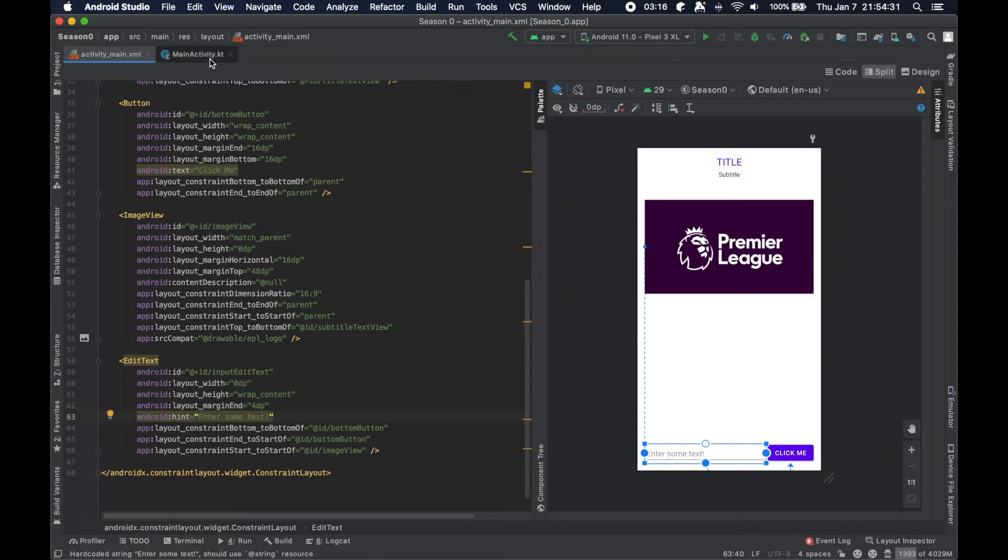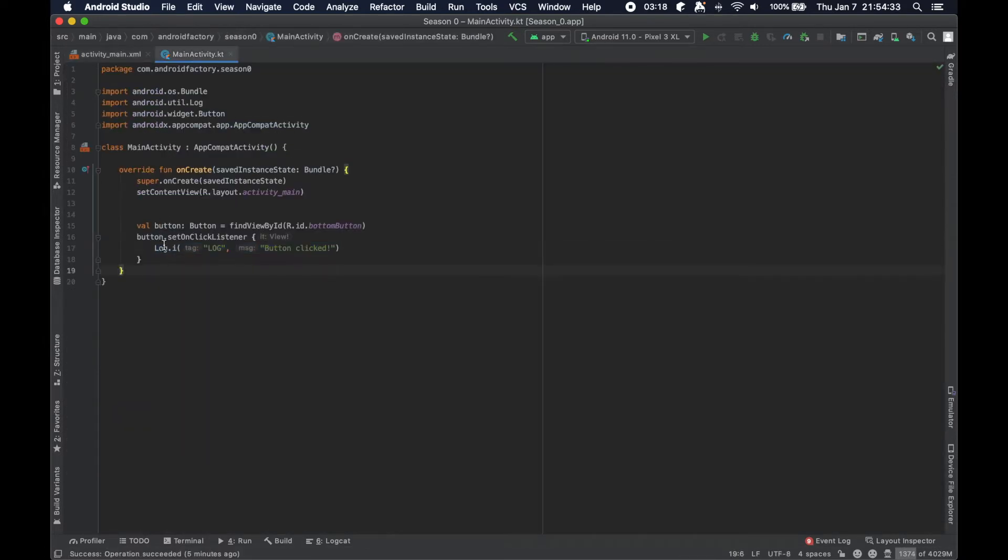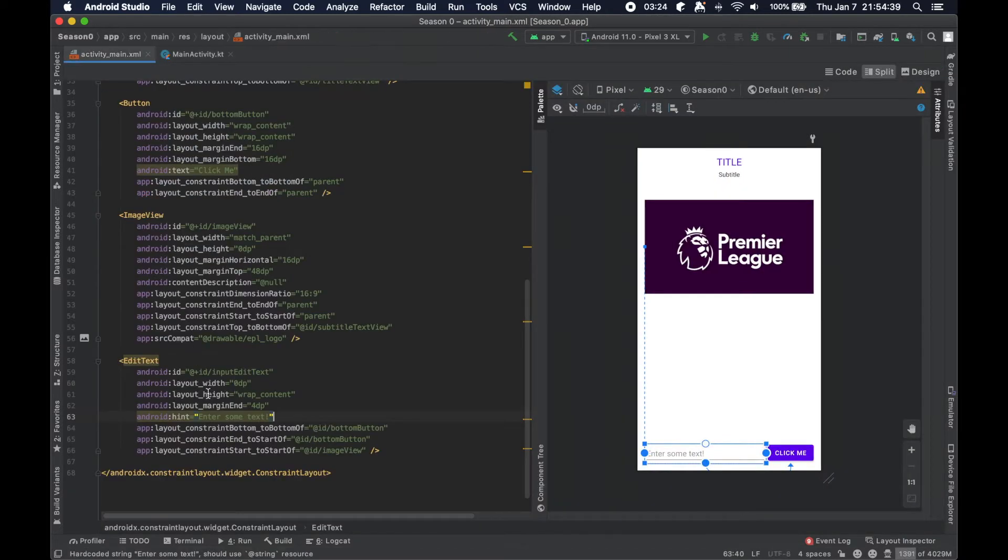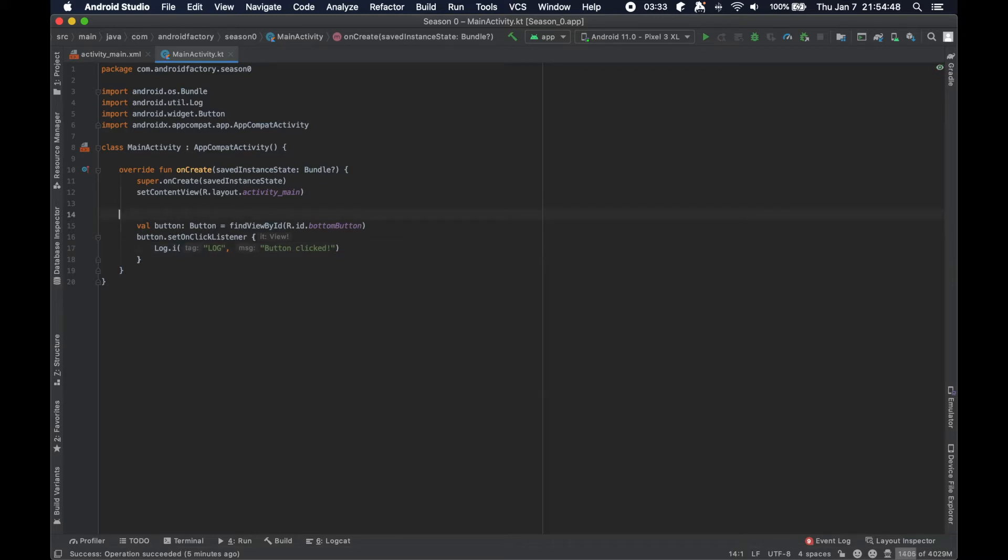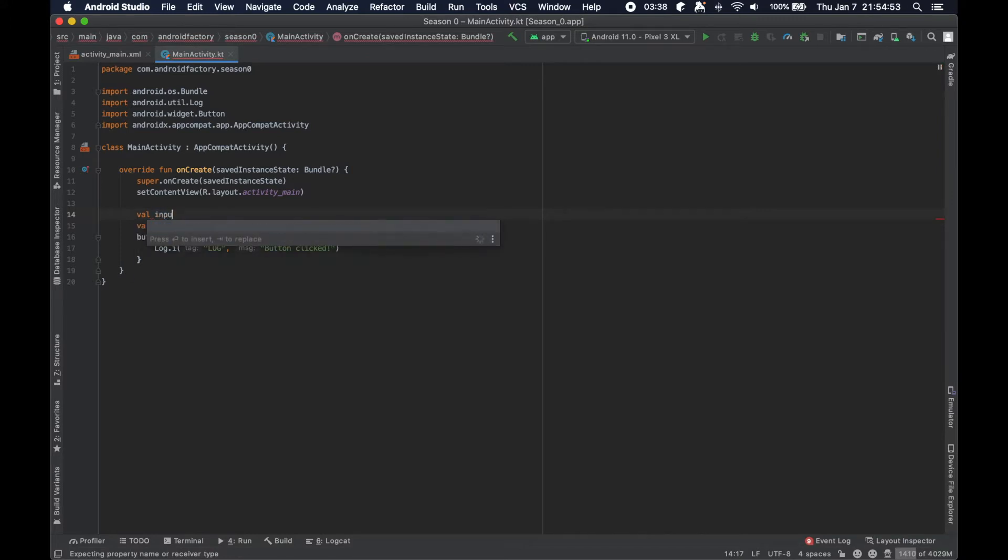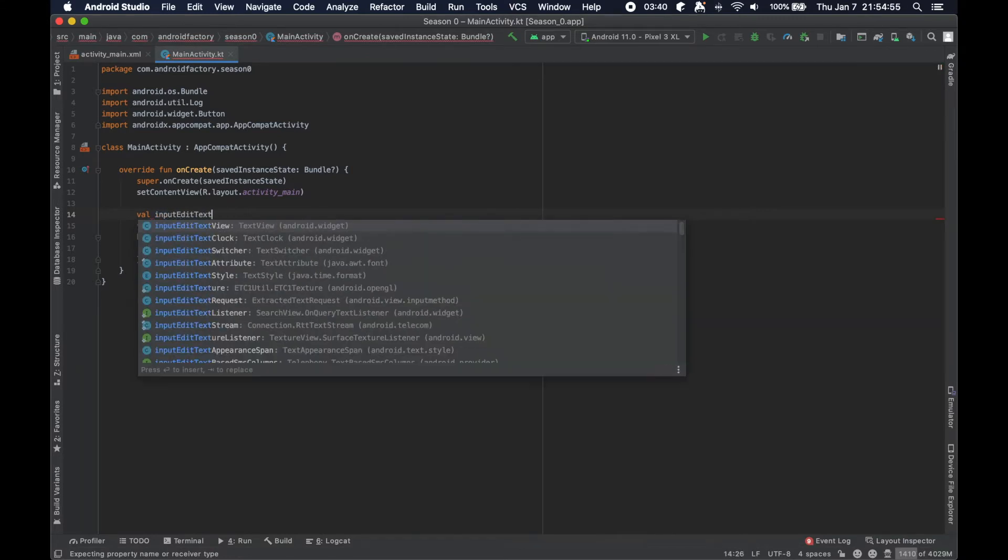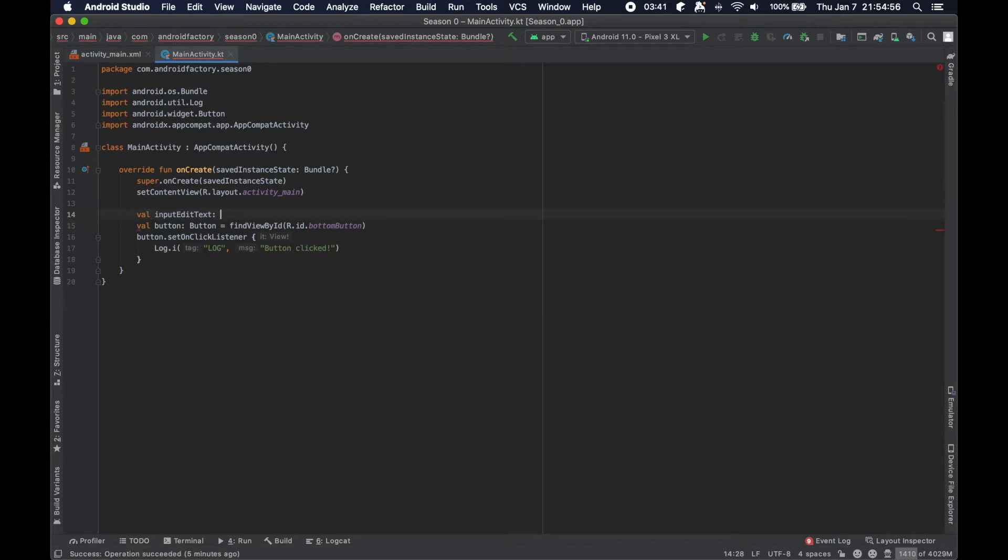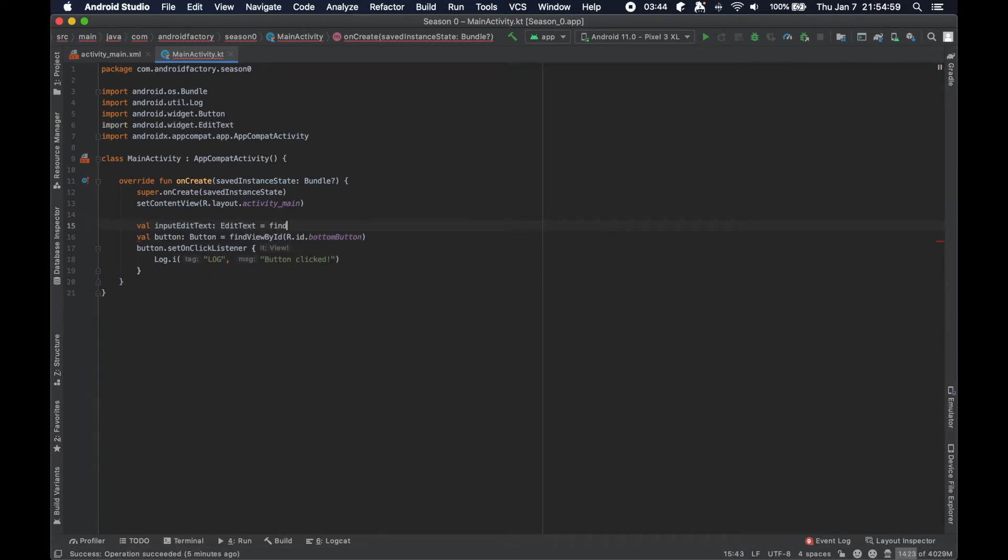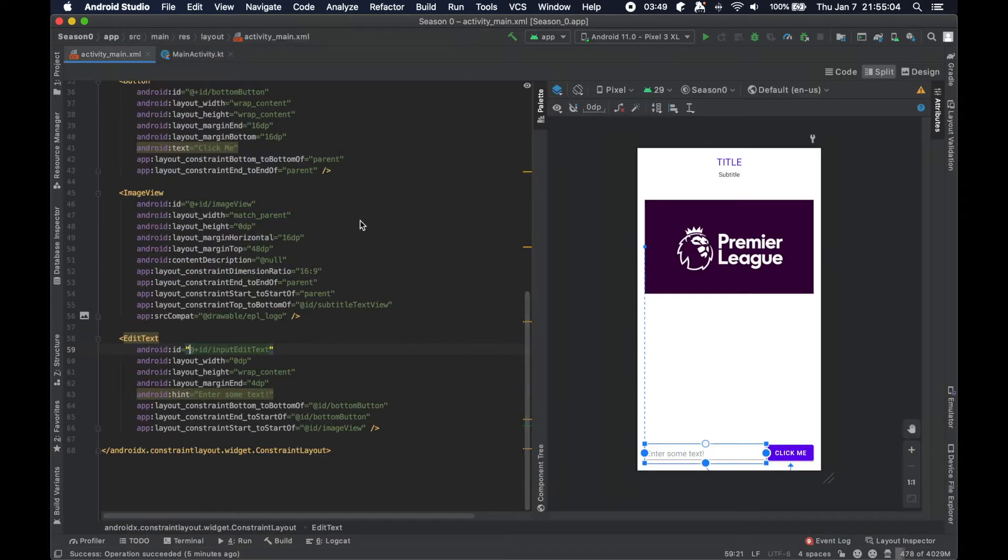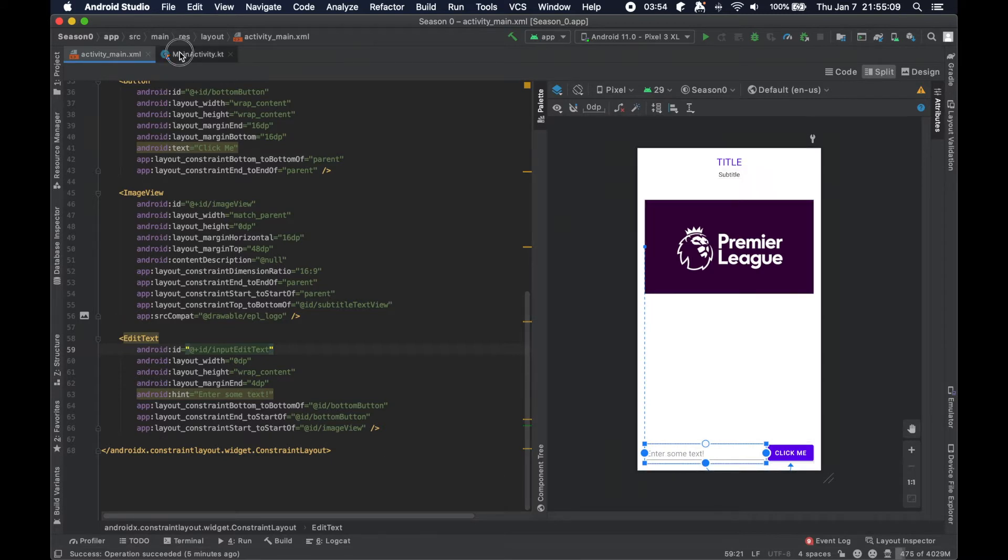And then we're actually going to change a little bit here what this button does. So instead of logging nothing, instead of just logging nothing in here, we're actually going to do something with that view that we just added. So in order to get that view, I'm going to say val input edit text of type edit text equals find view by ID R.id.input edit text. Again, command click in, that'll bring you into the layout file referencing. And so we're looking at that particular view.